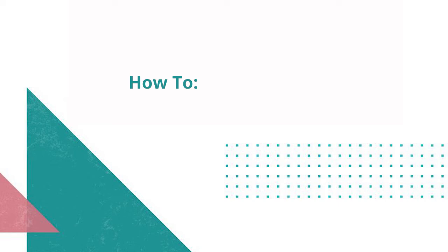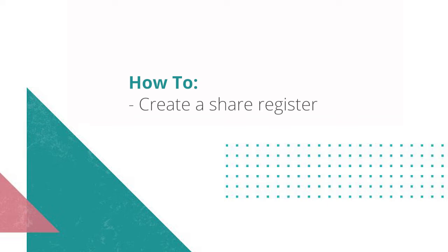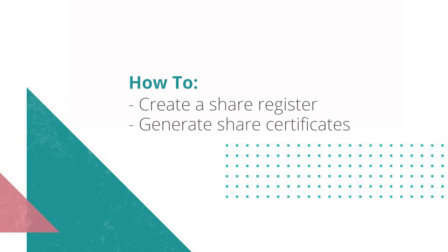Hi, I'm going to show you how you can create a share register and generate share certificates for your registered entities within minutes.